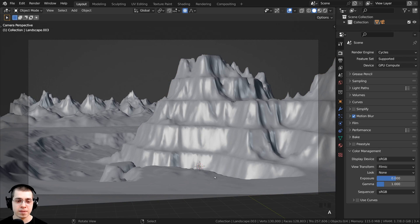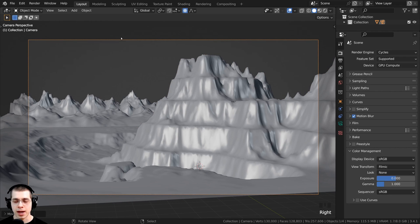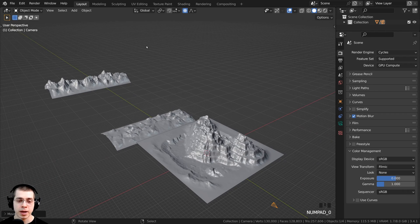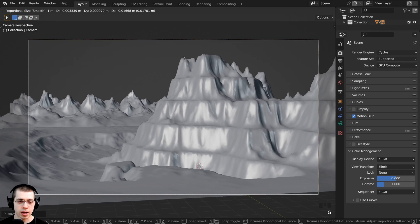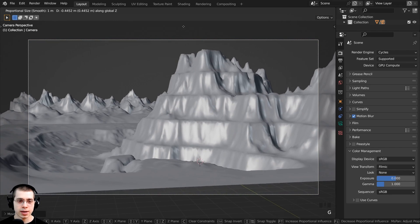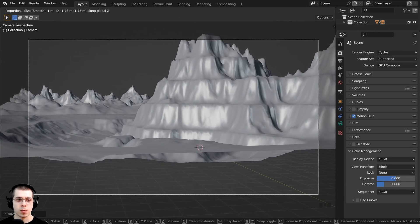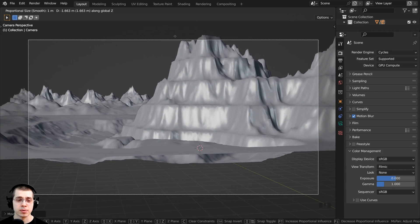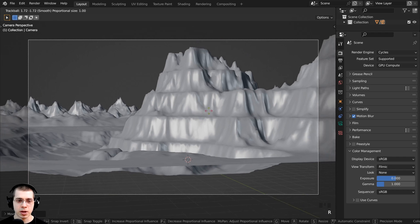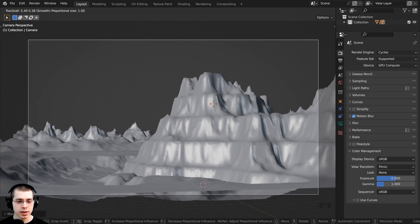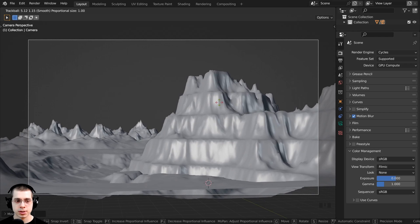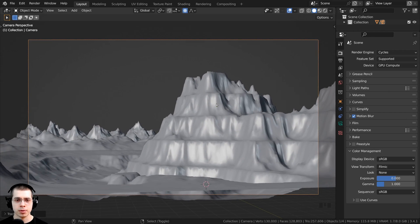I don't want to be able to see any of this ground, so I'm going to click up here to select the camera. If you're not in camera view, press zero on the numpad to go in and out of camera view. I'll press G to grab, then hit Z to bring the camera down on the Z axis so it's looking up at the mountains. Then I'll double tap R to turn on trackball rotation and hold shift to make movements more sensitive, moving the camera up.